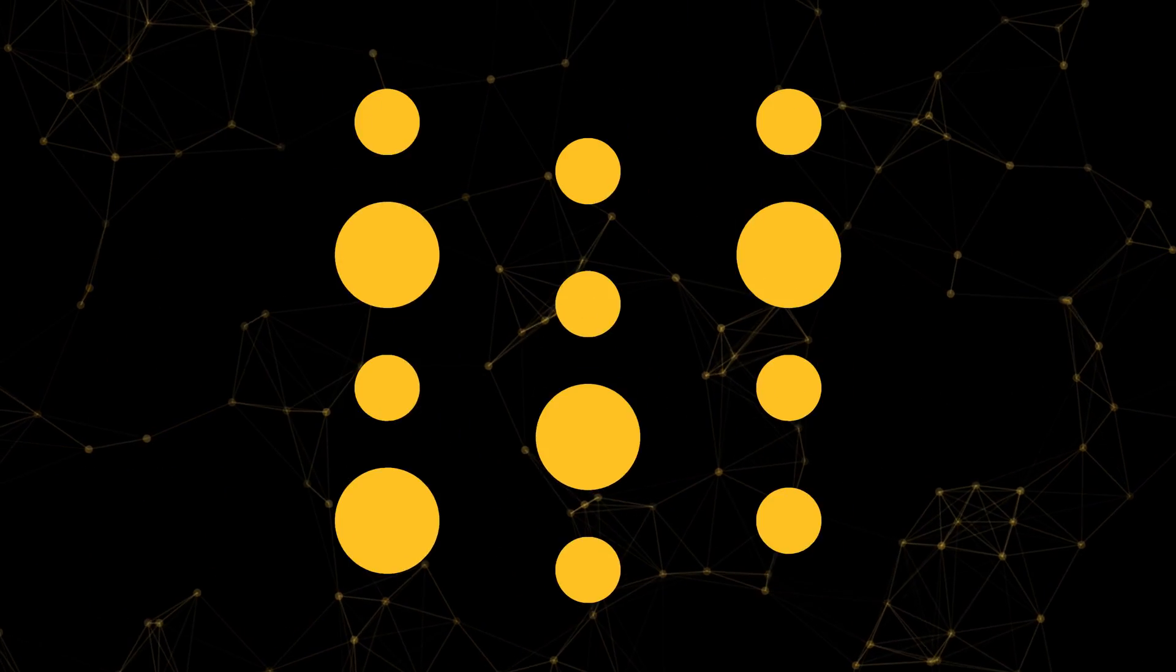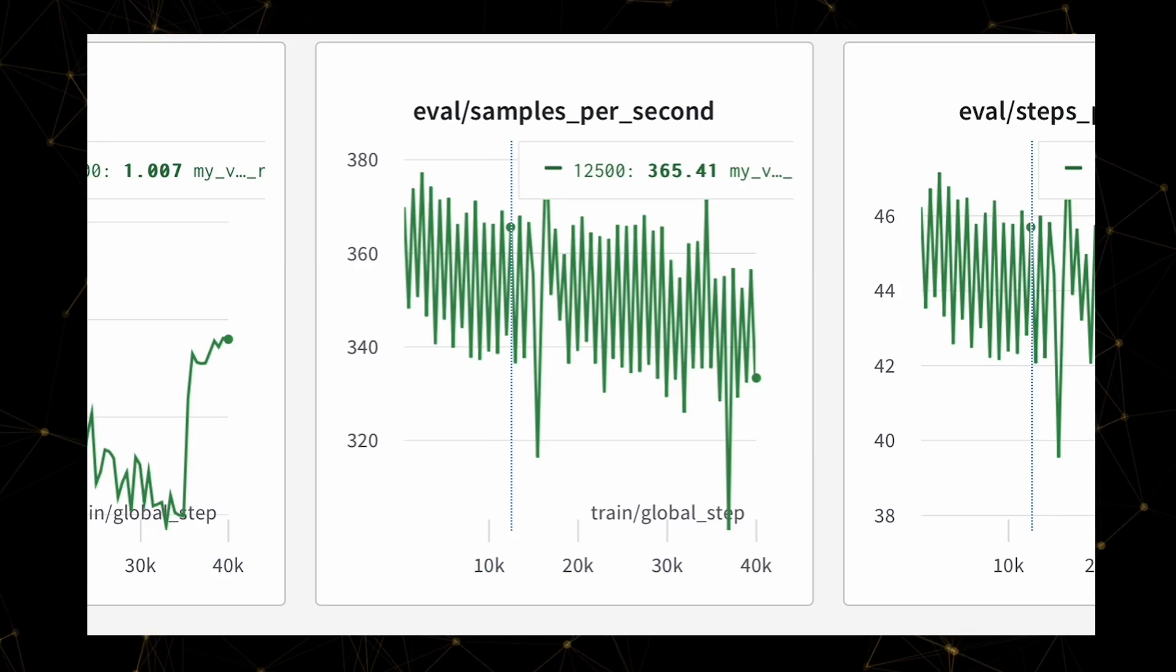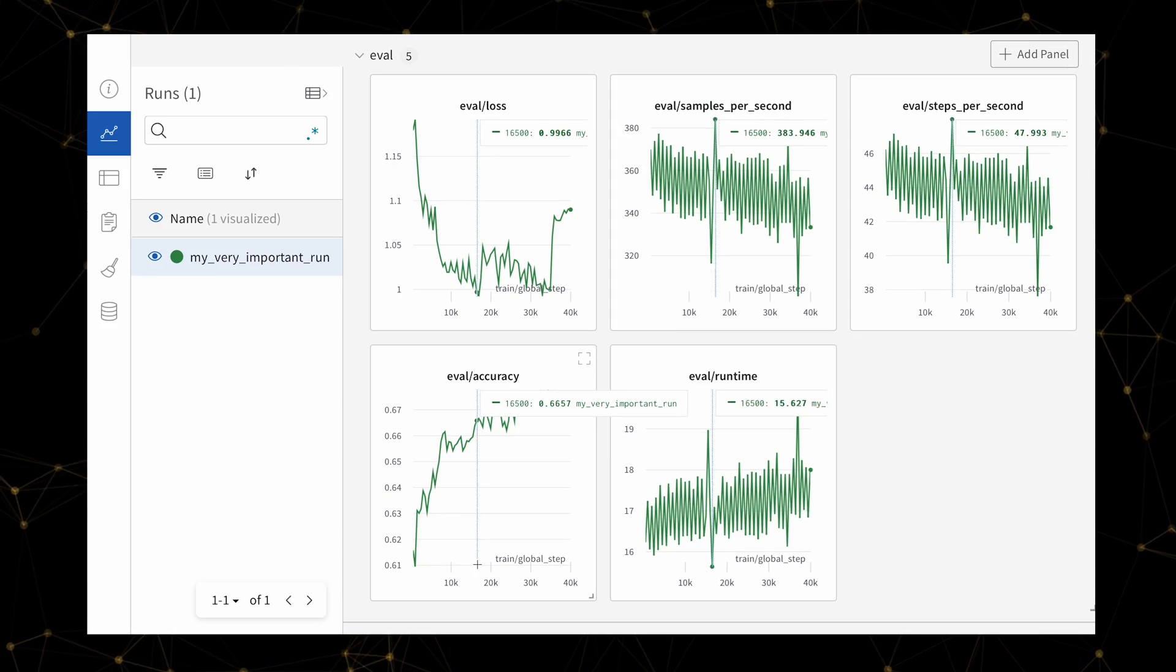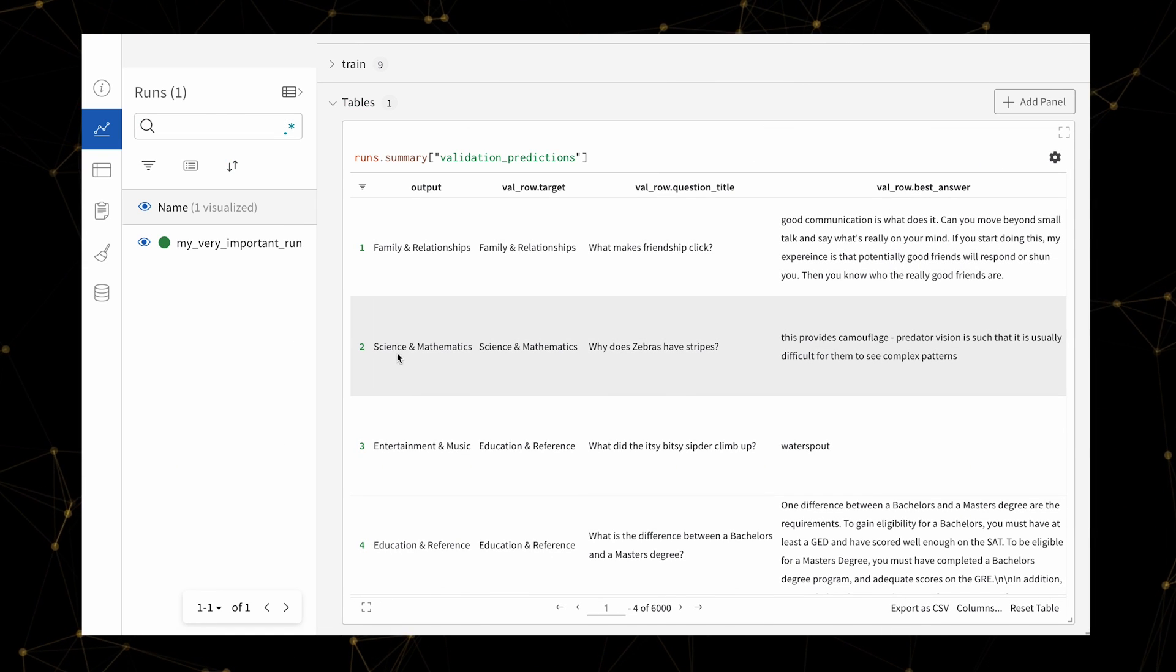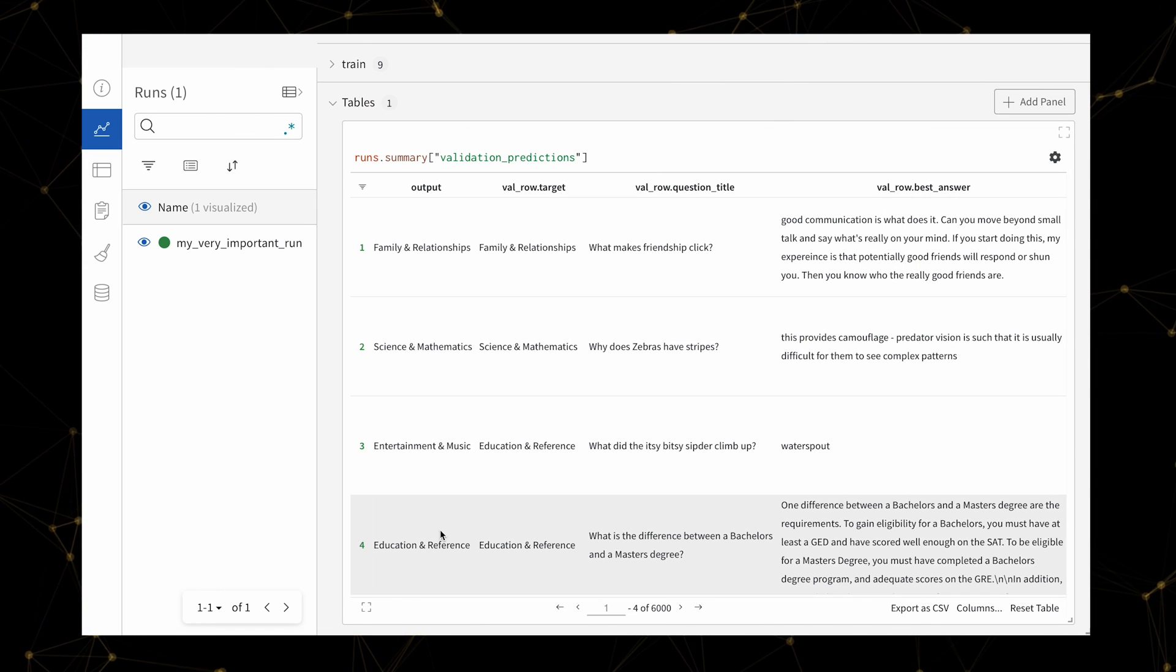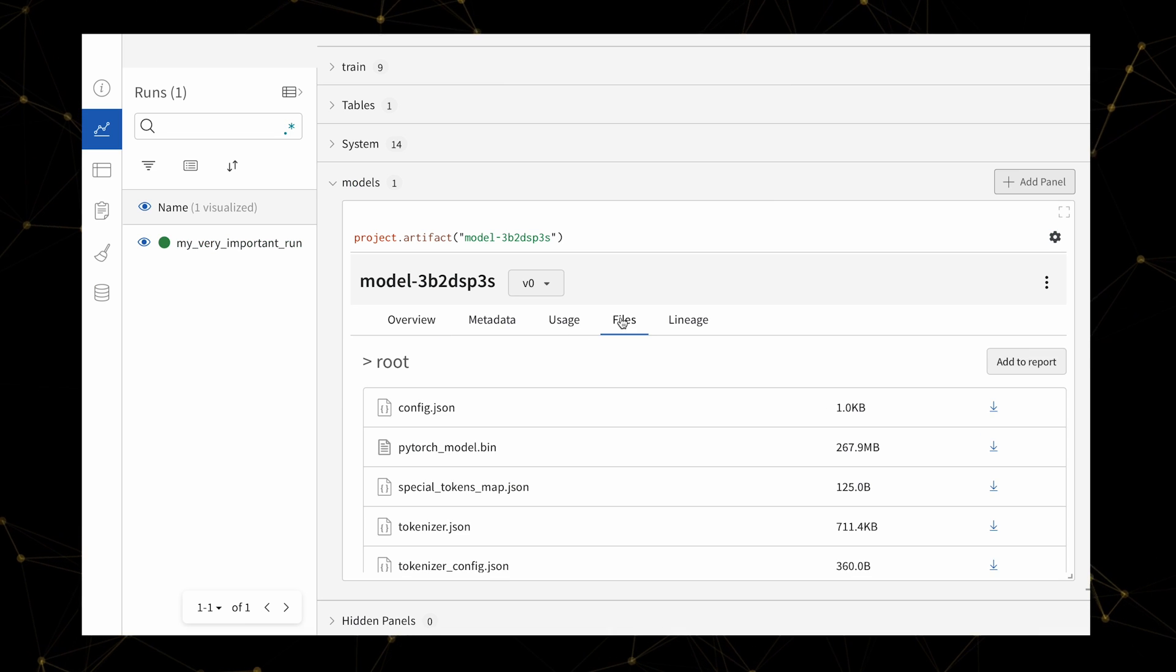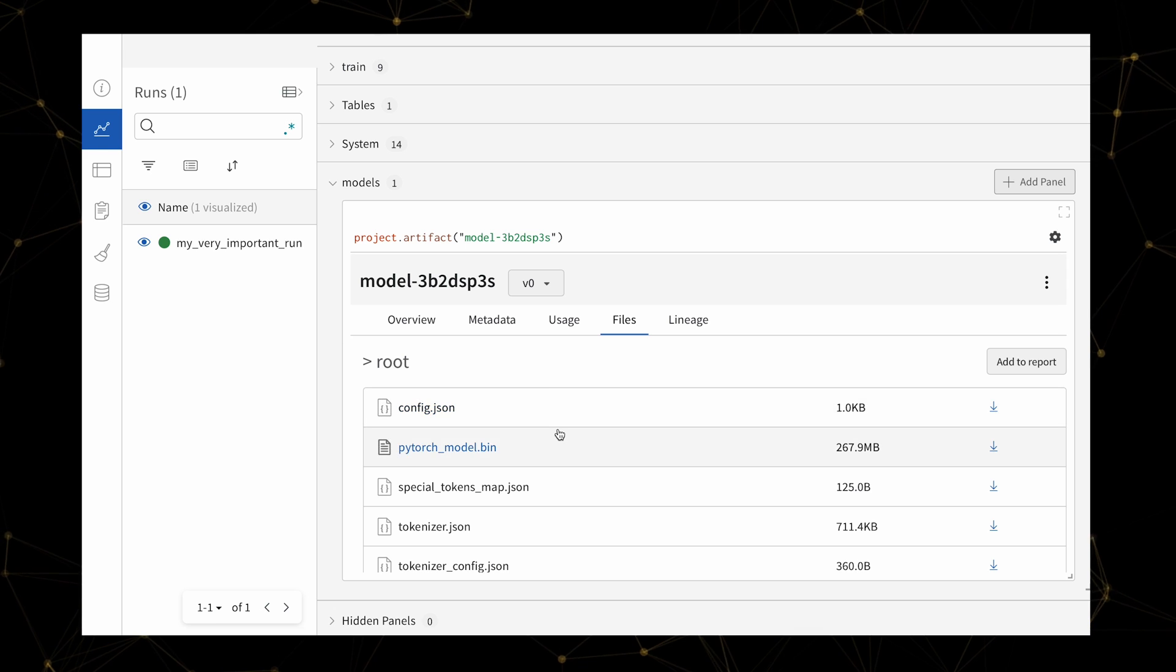Now you can see metrics and parameters flowing into your project dashboard, model predictions visualized in interactive tables, and your final model checkpoint which was automatically logged.